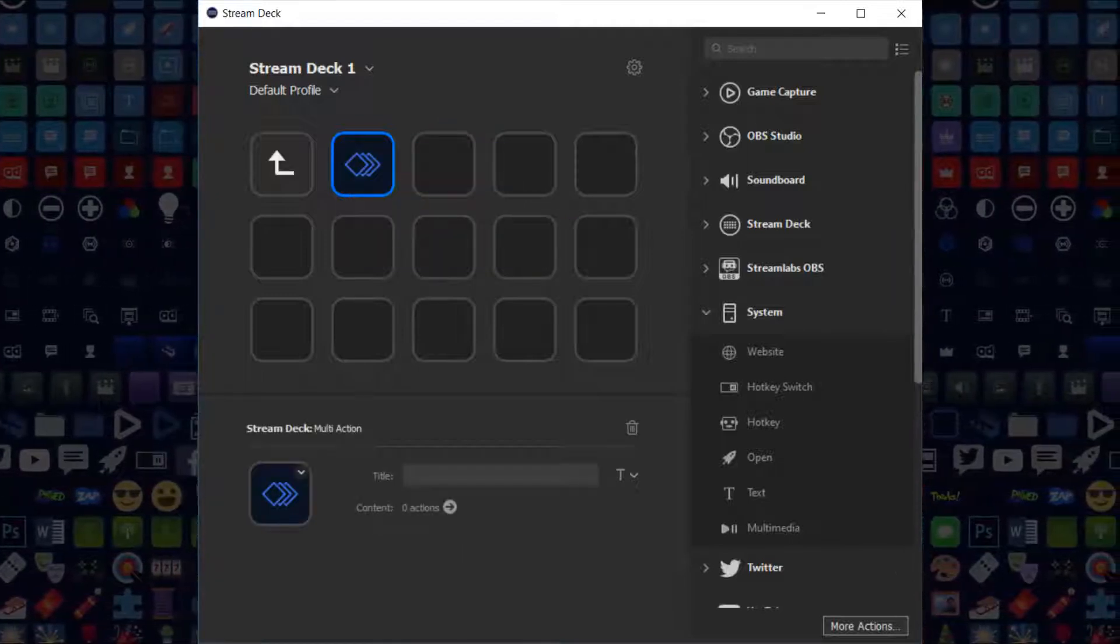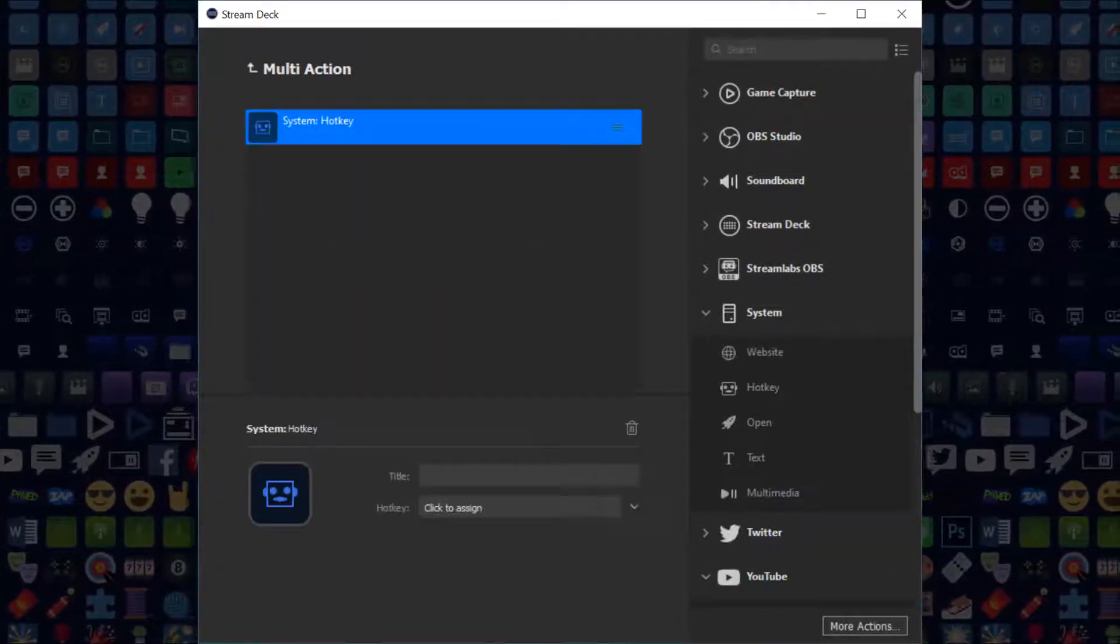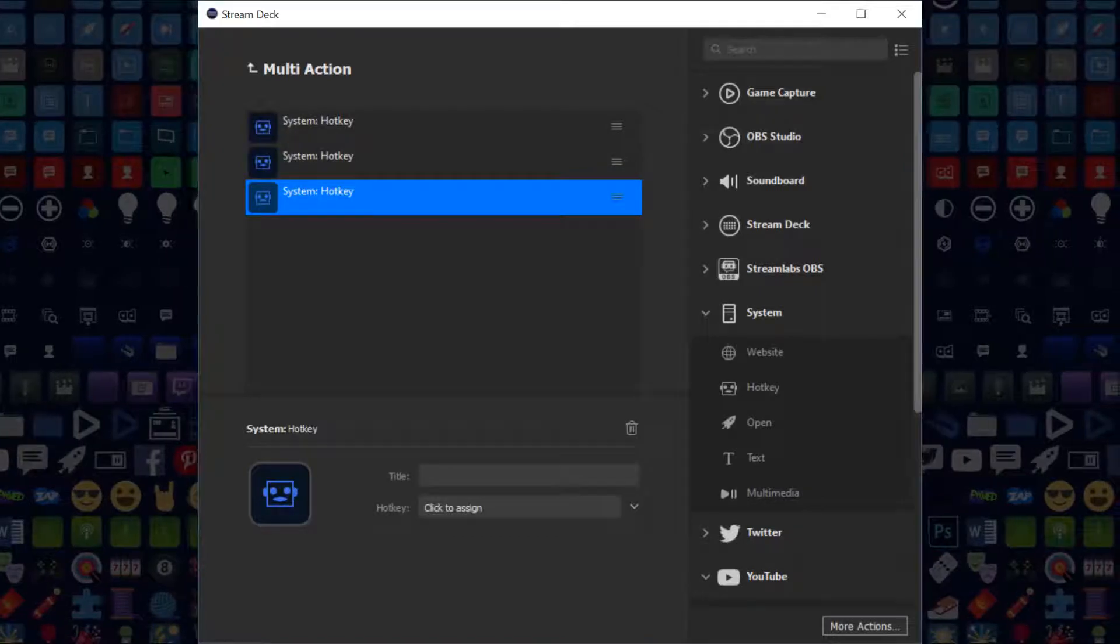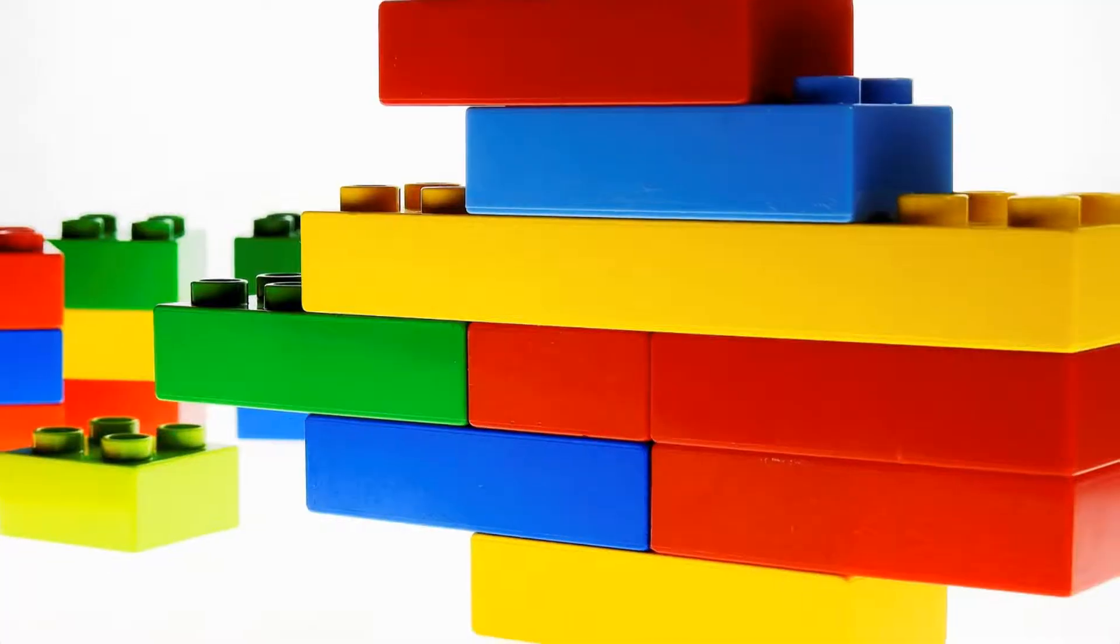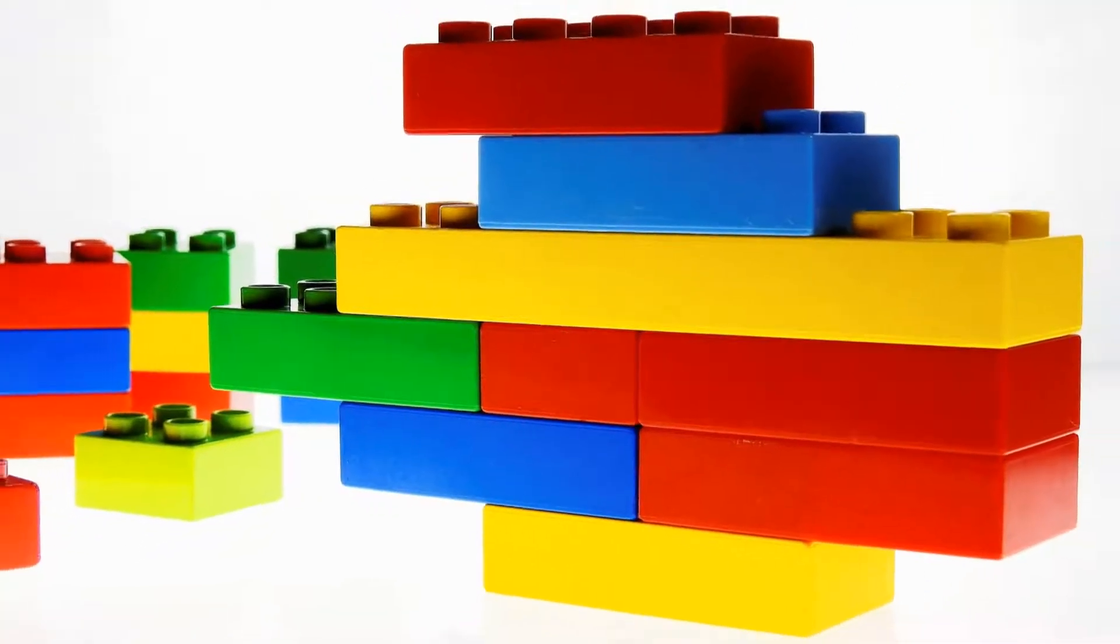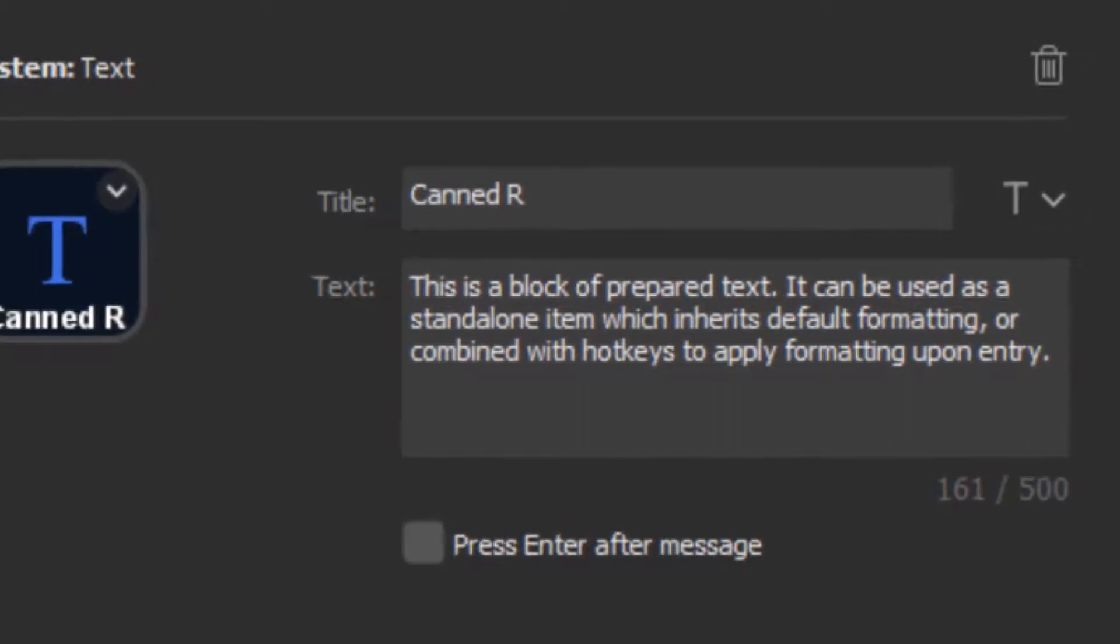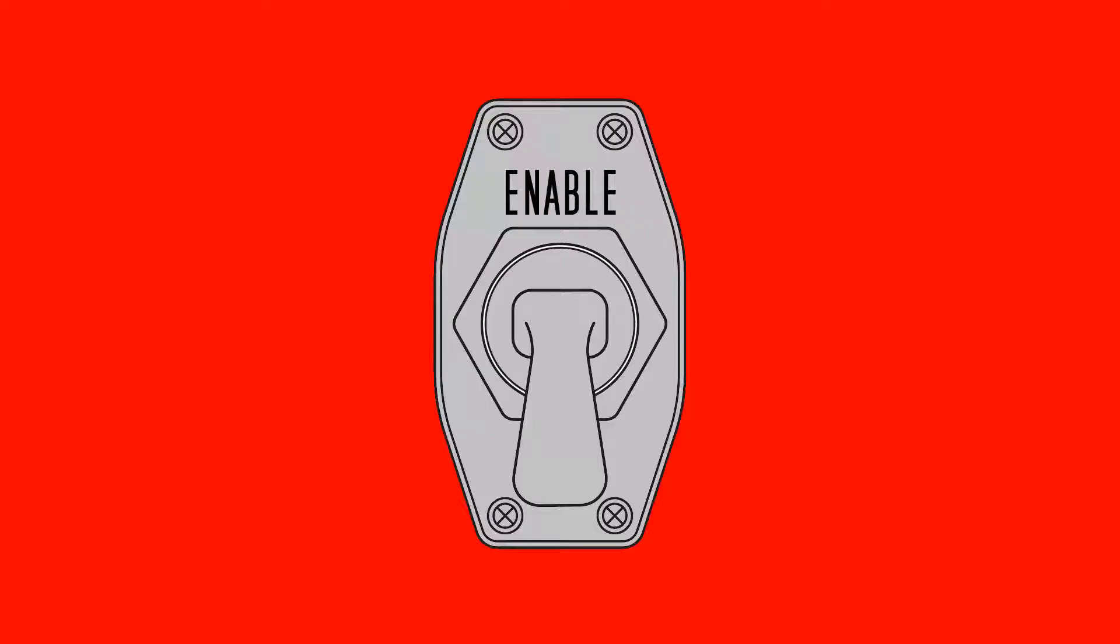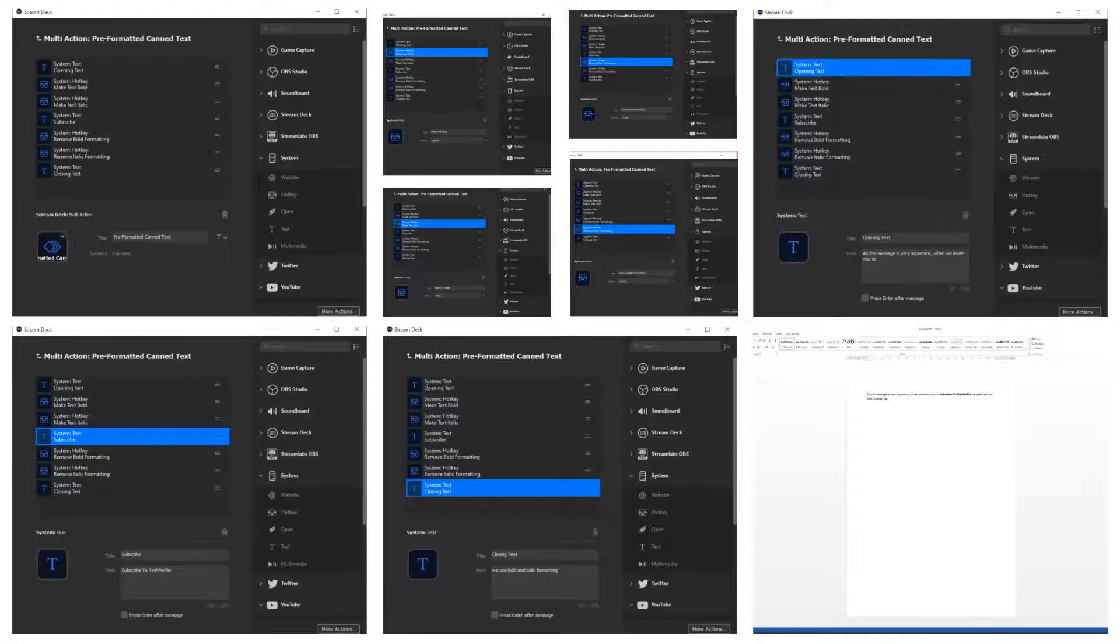This is accessible by right-clicking on any blank tile and selecting Create Multi-Action from the menu which appears. Double-clicking the newly created Multi-Action icon allows us to combine hotkeys, so we could add three hotkeys, applying Ctrl-B, Ctrl-I, and Ctrl-U in sequence, to produce text which is bold, italicised, and underlined via a single button press. We could build yet further by adding text blocks of pre-prepared text responses, using hotkeys to turn formatting on or off.